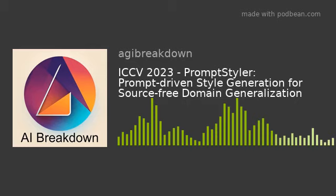Welcome to AI Breakdown, the podcast where we dive into the latest research papers in AI. I'm Megan, your co-host, and today we'll be discussing a paper titled Prompt Styler: Prompt-Driven Style Generation for Source-Free Domain Generalization by Jun Yong Cho, Gil Hyun Nam, Sung Hyun Kim, Hun Min Yang, and Suha Kwok. This paper was published in ICCV 2023.